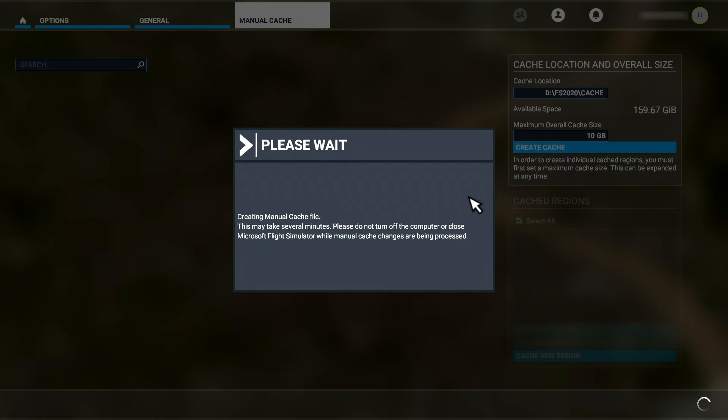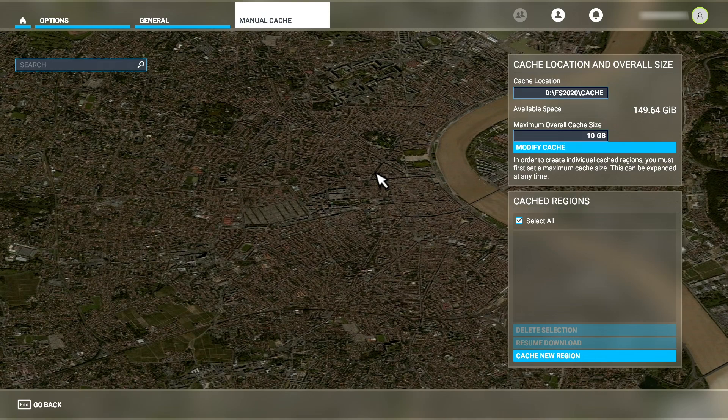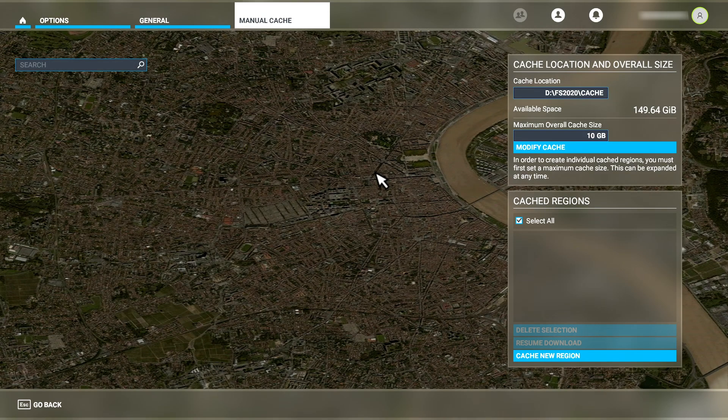And now the Create Cache button is active, so we click it to create the cache. It will take a few minutes to create the cache. Sadly, it has no progress indicator, unlike the rolling cache system. Once it's complete, the Cache New Region button is active at the bottom of the screen.